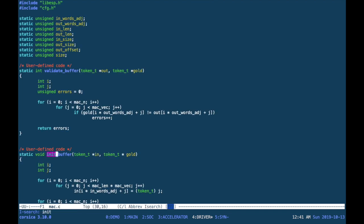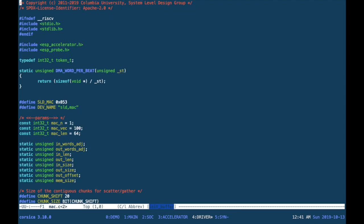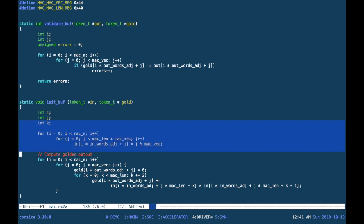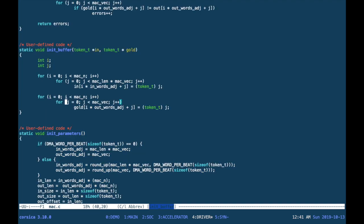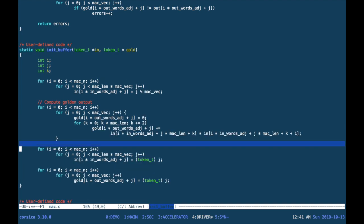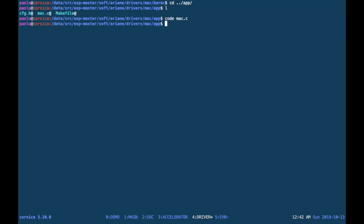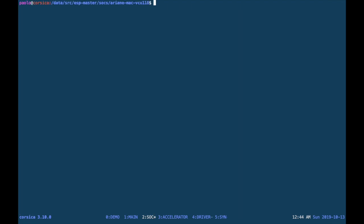You will see the same initialization function that we changed for the bare metal code. We can open the bare metal application and copy the input initialization code from there. Again, this is all that is required for you to have a fully working application, this time in Linux. We will leave the rest of the configuration for a more advanced tutorial.